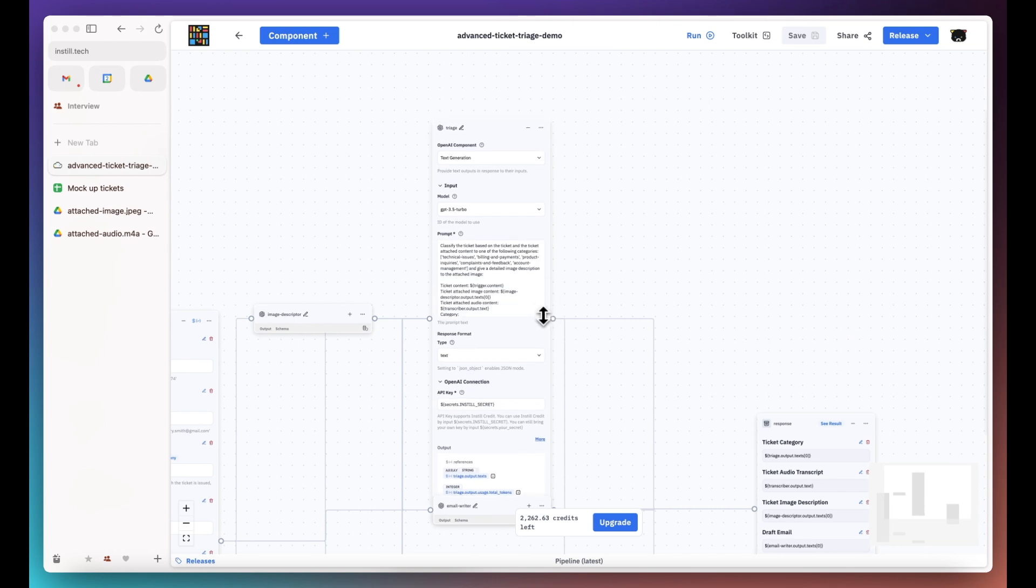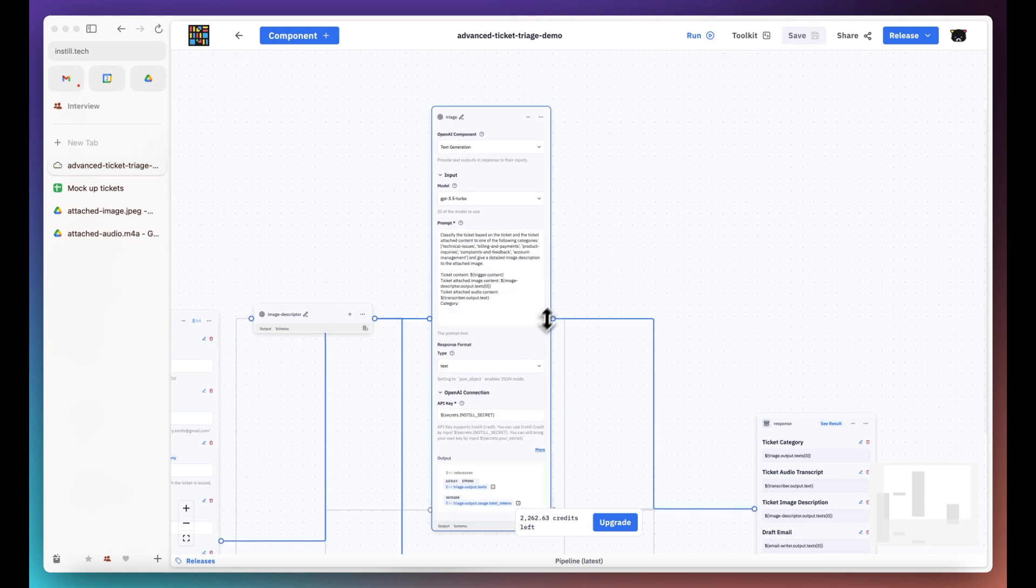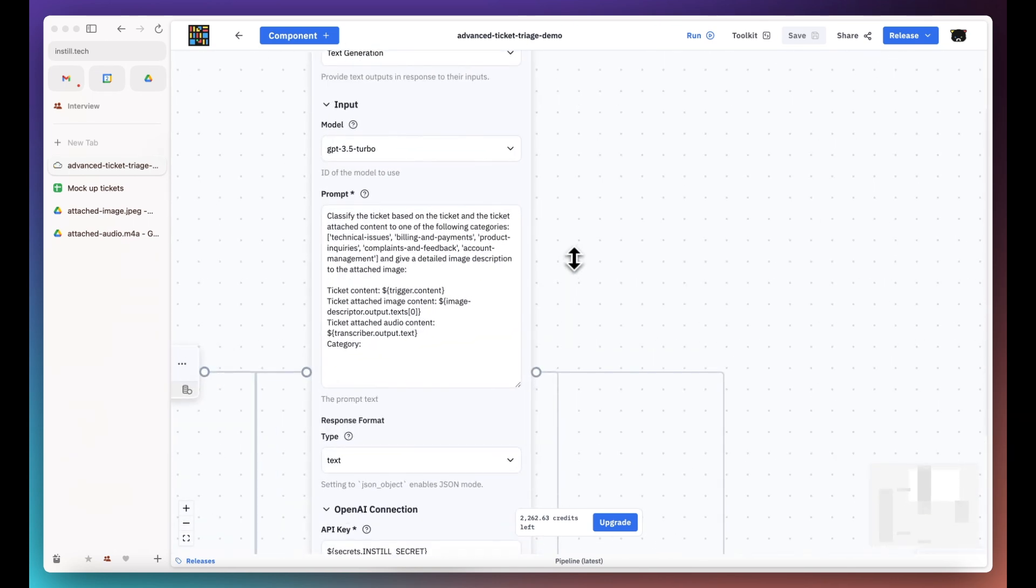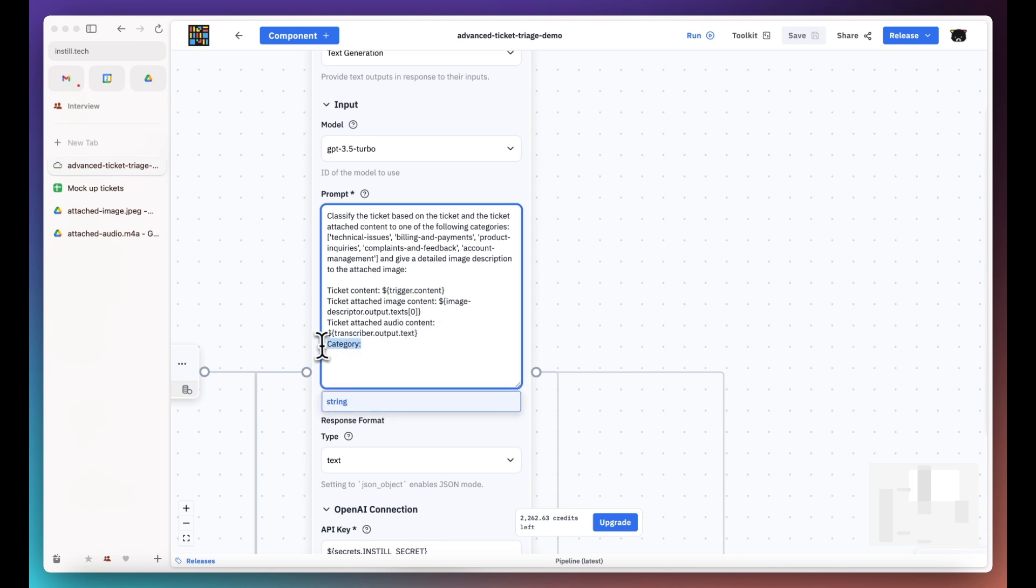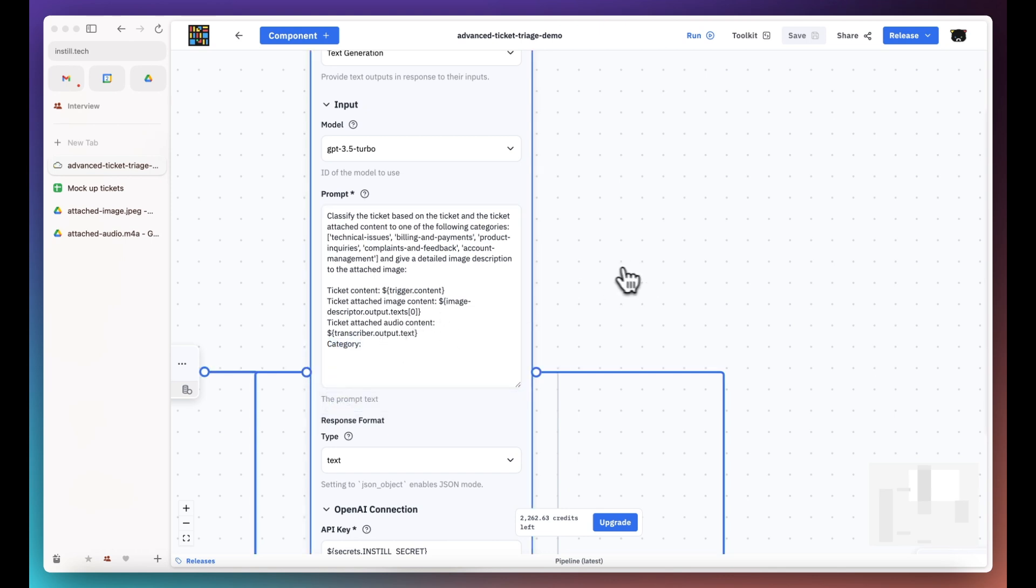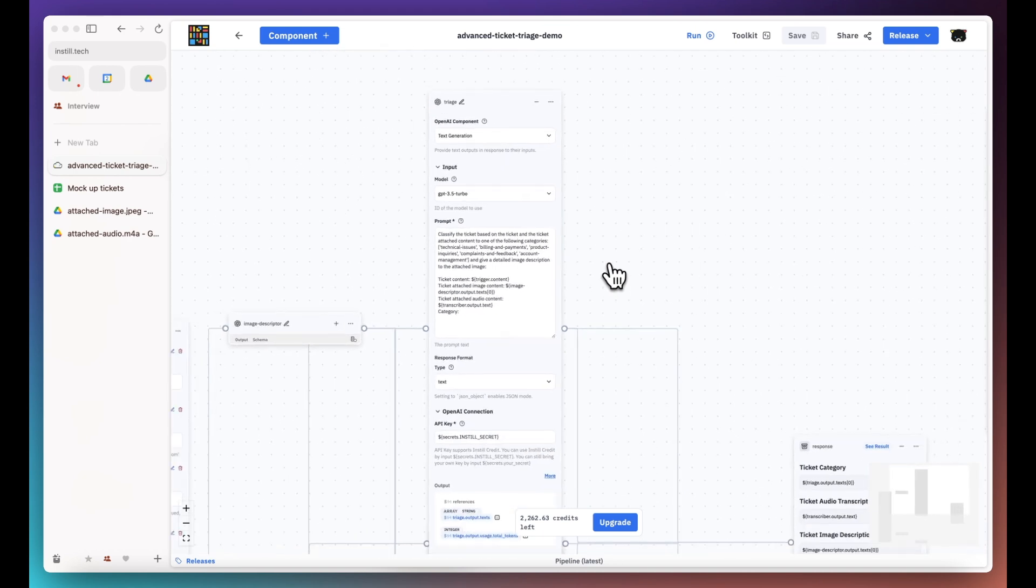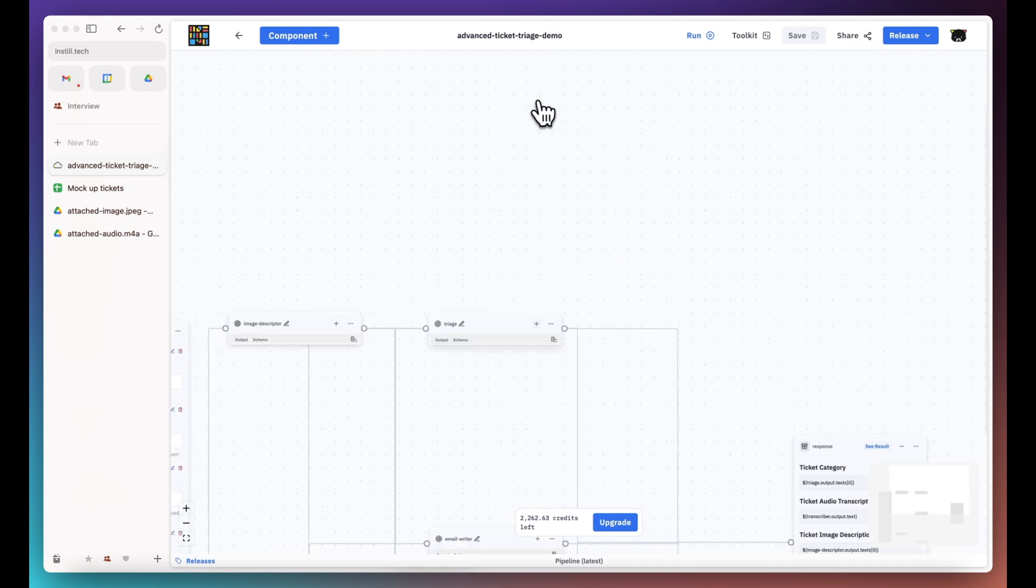Now we will classify the ticket based on all its content including text, image, and audio into predefined categories with a cheaper large language model, GPT-3.5.